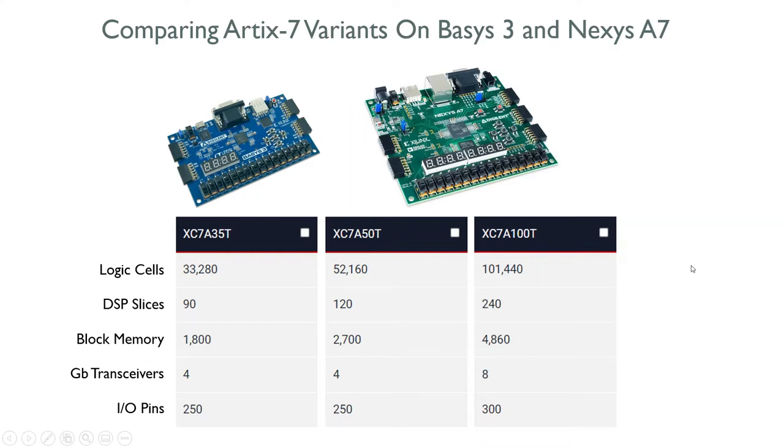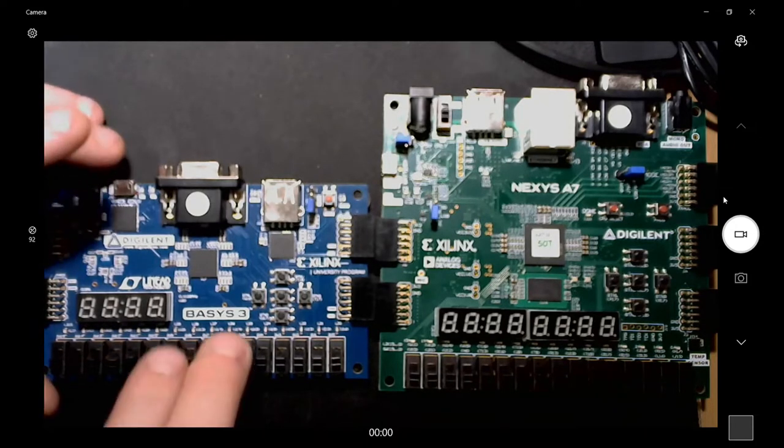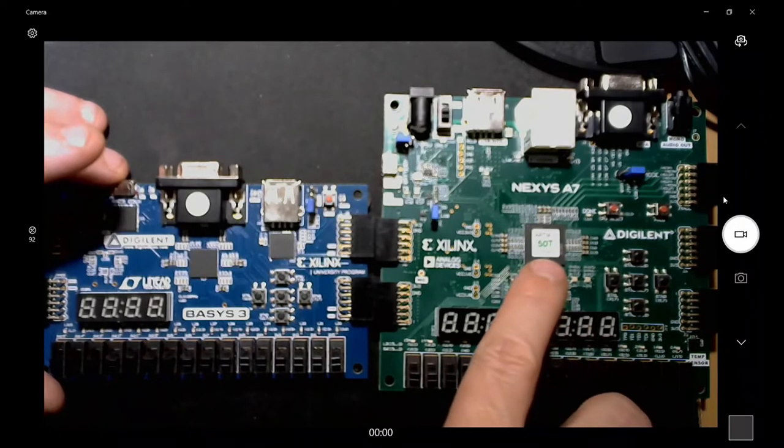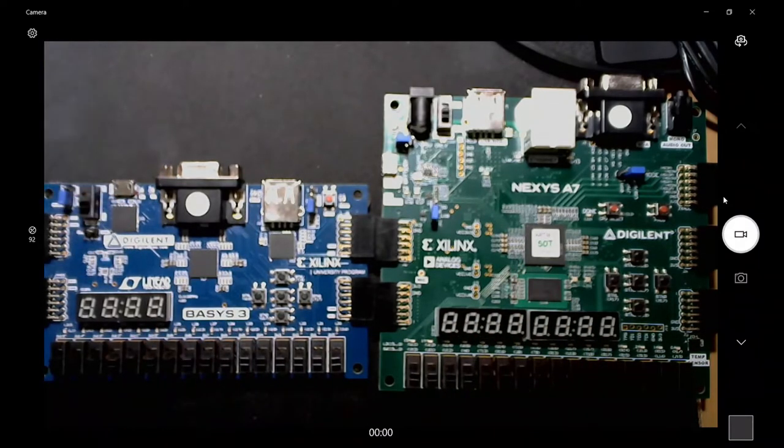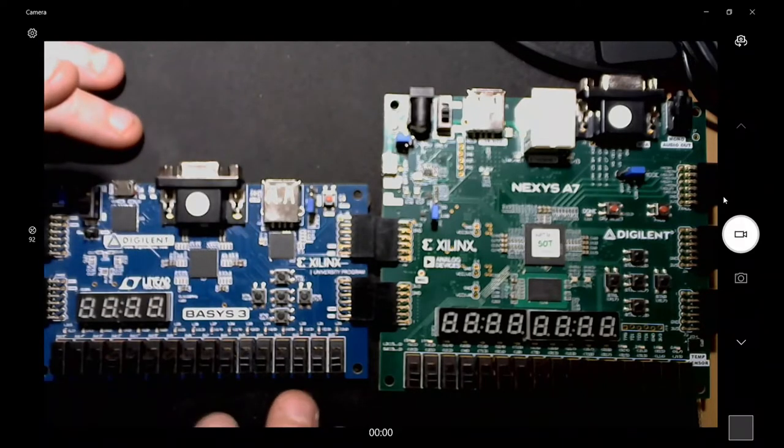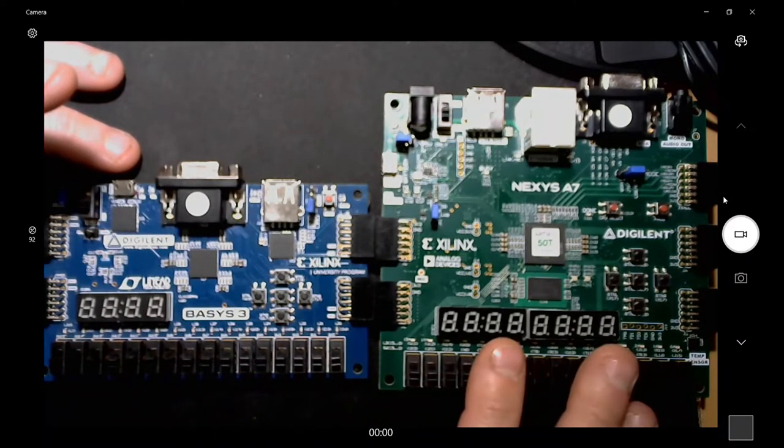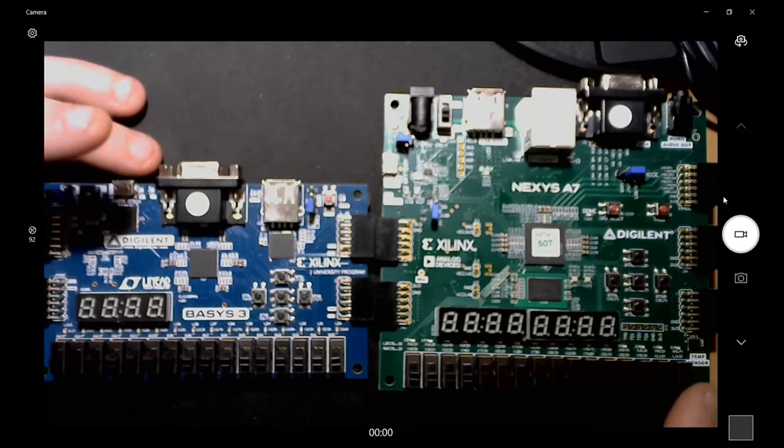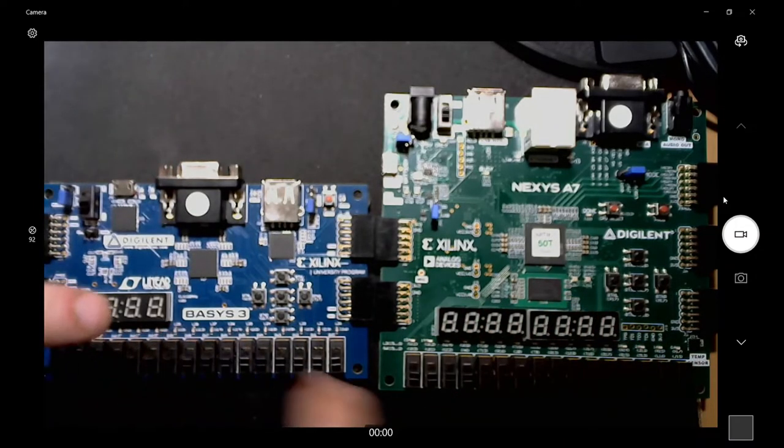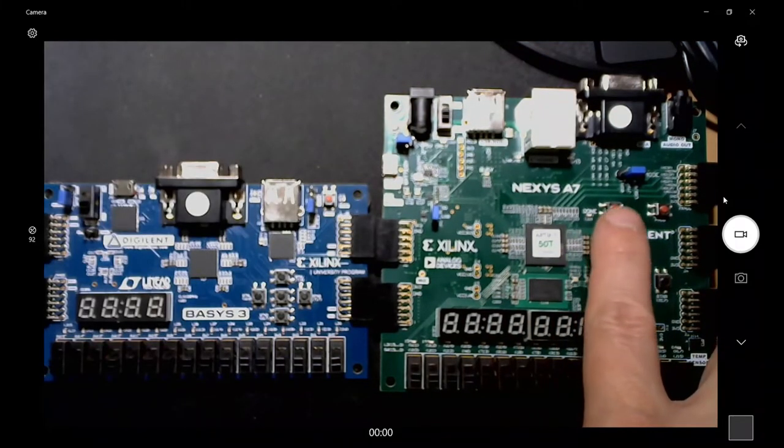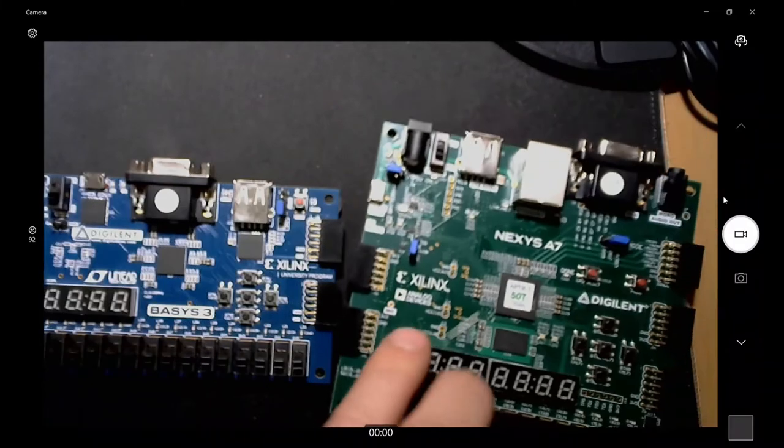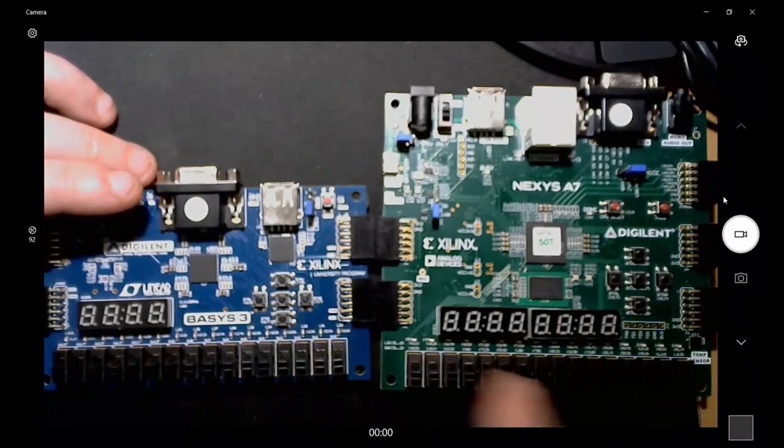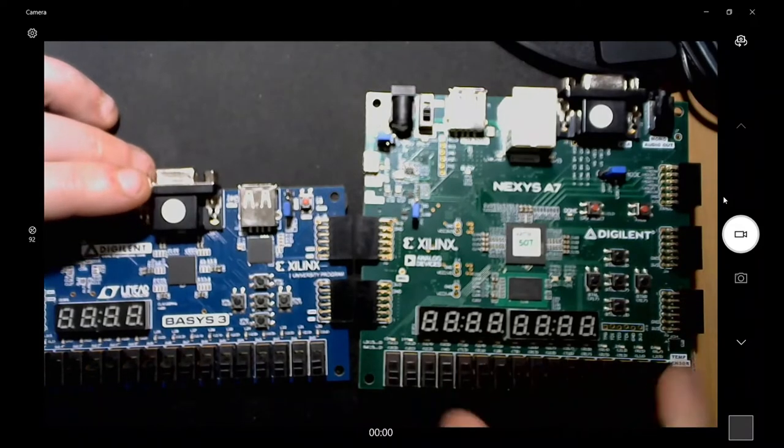Here's the Basys 3 and the Nexus A7. I got the 50T, this has a 35T. Everything that the Basys 3 has, the Nexus A7 has and then some. It has the switches, the LEDs, it's got double the seven segment displays, it has the five buttons. This one actually has a dedicated reset button here, so usually using button C on the Basys 3 for reset, it has a button you can use for reset.